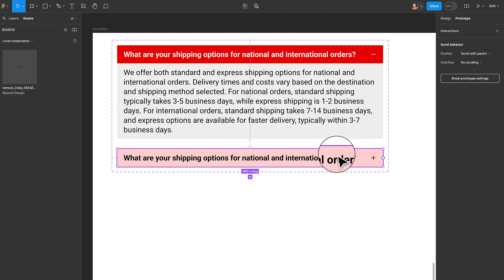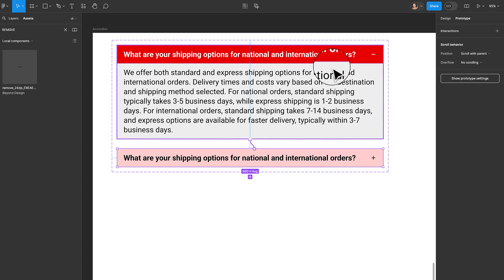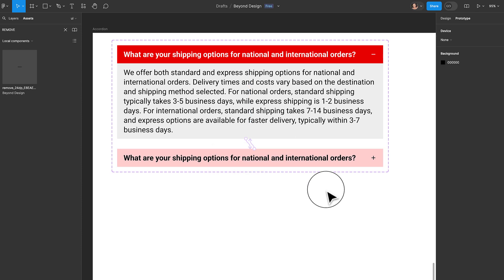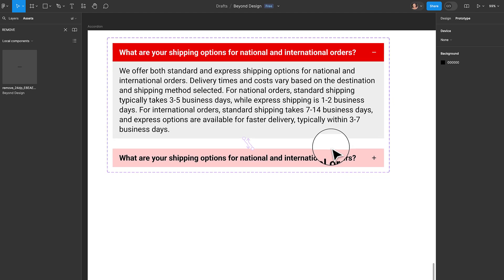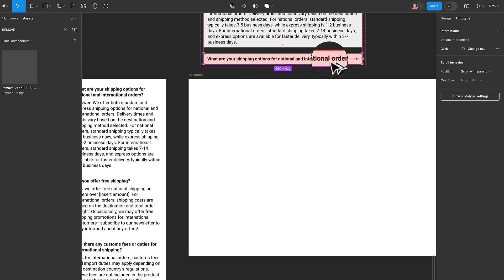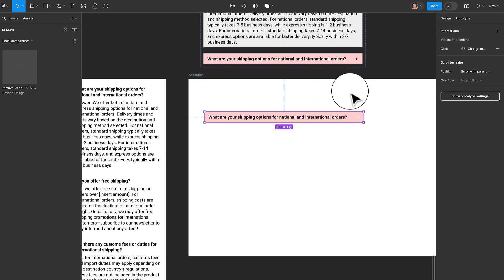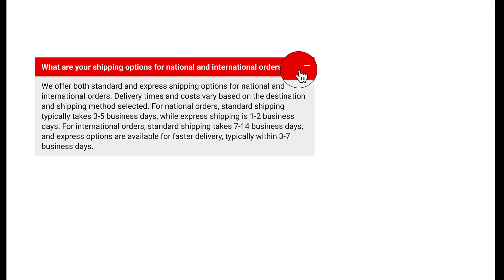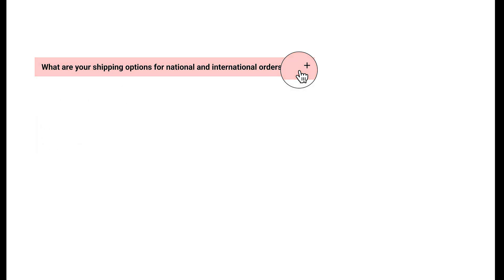Next, I'll select the collapsed state, click the plus button, and drag it up to the expanded state. On click, it should change to the on state with smart animate. Now let's test if this prototype works. I'll take the component out of the frame, duplicate the collapsed state, go back to the design tab, select the frame, and click the present icon. Clicking it expands the accordion, and clicking again collapses it — it works!